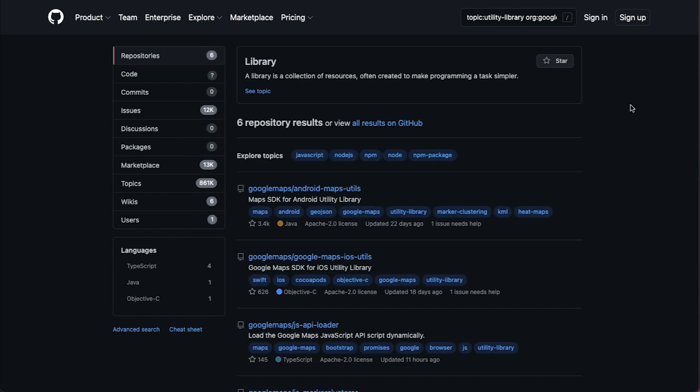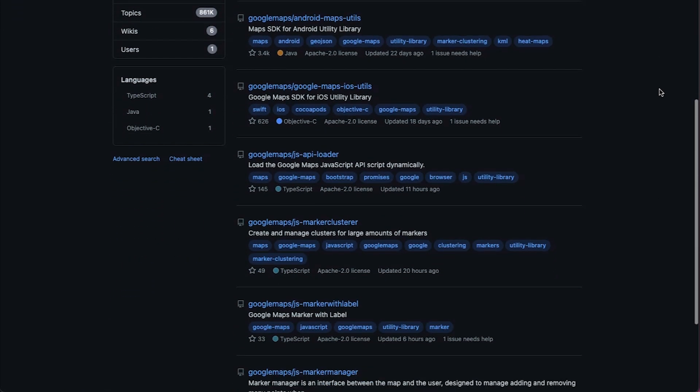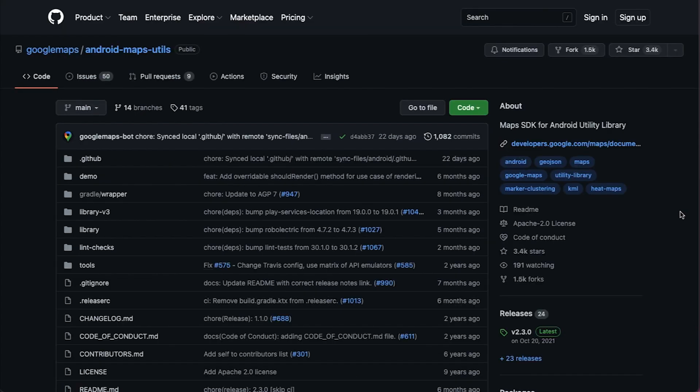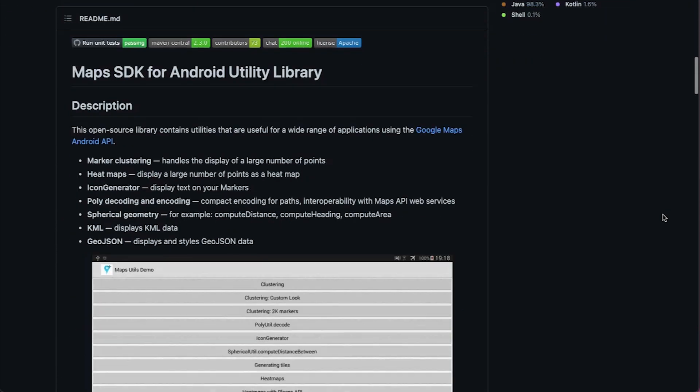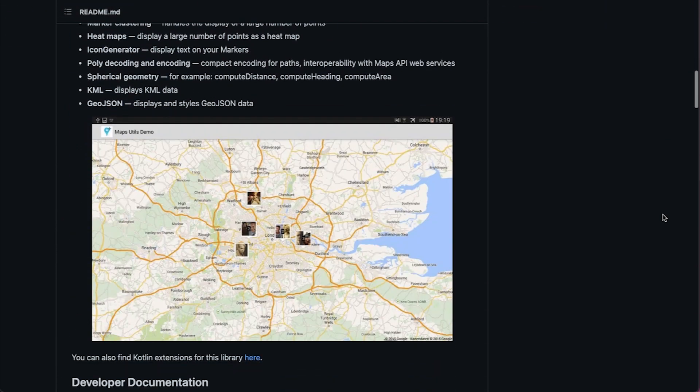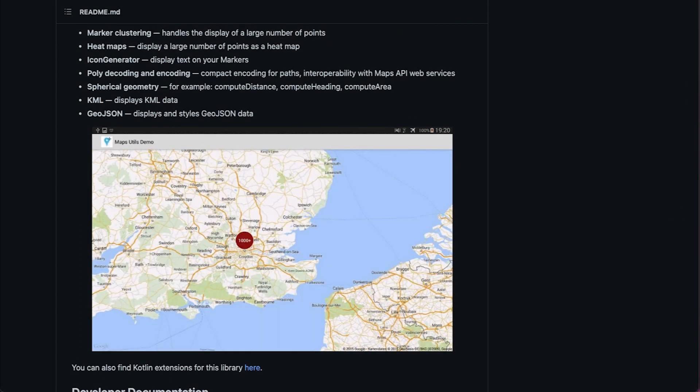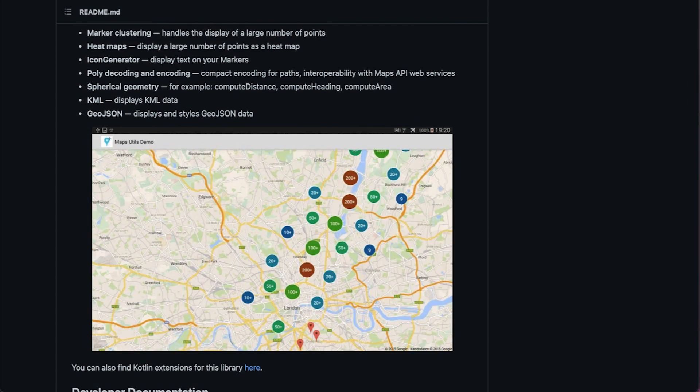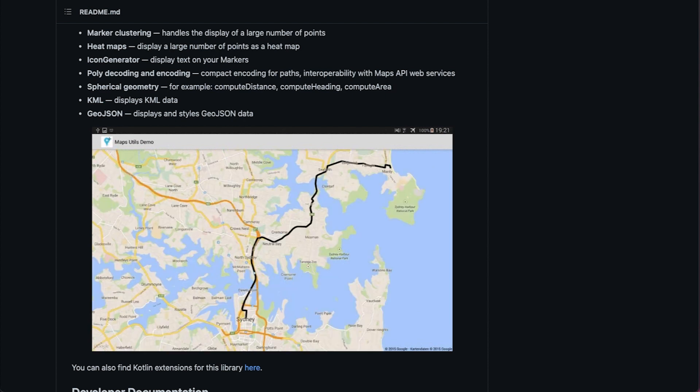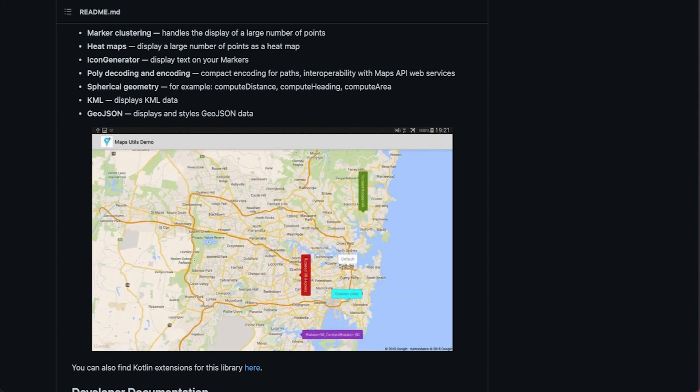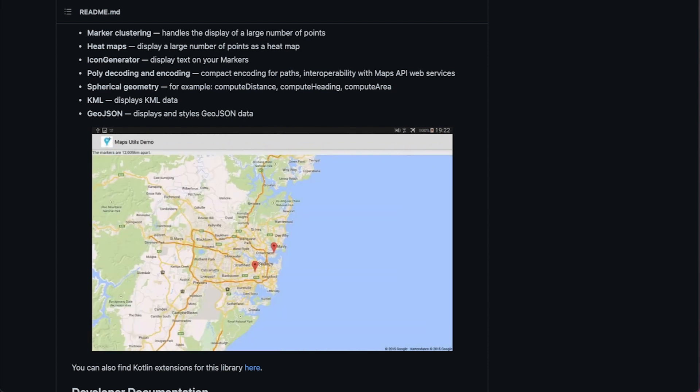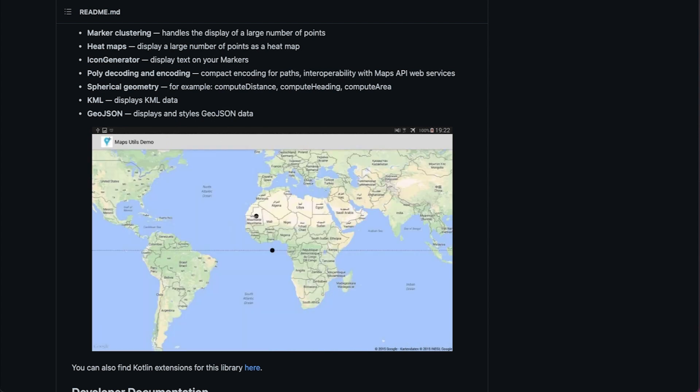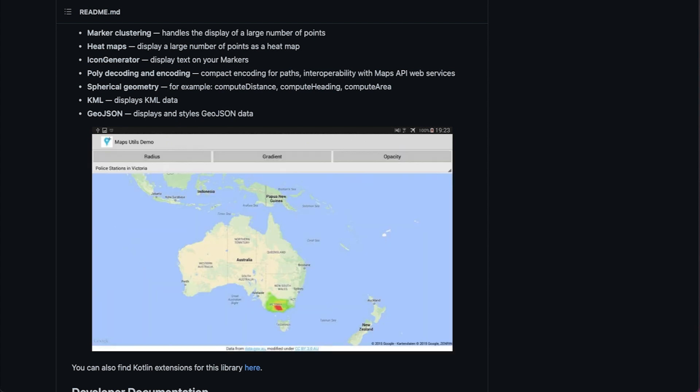You'll also find utility libraries for popular map tasks in our web and mobile Maps SDKs, like generating icons, managing markers, marker clustering, reading data from KML or GeoJSON, displaying heat maps, encoding and decoding polylines, and calculating distance and area based on spherical geometry. Because you know, the world is round.